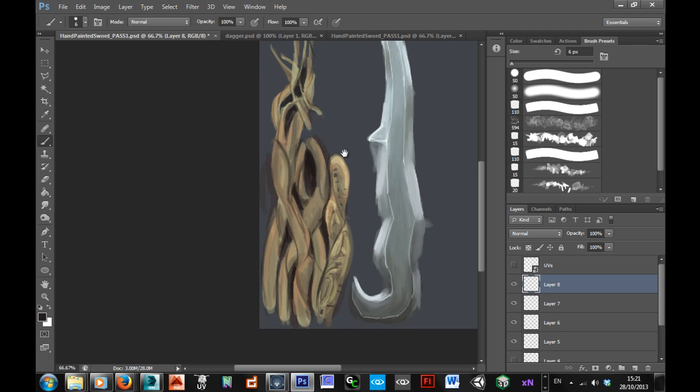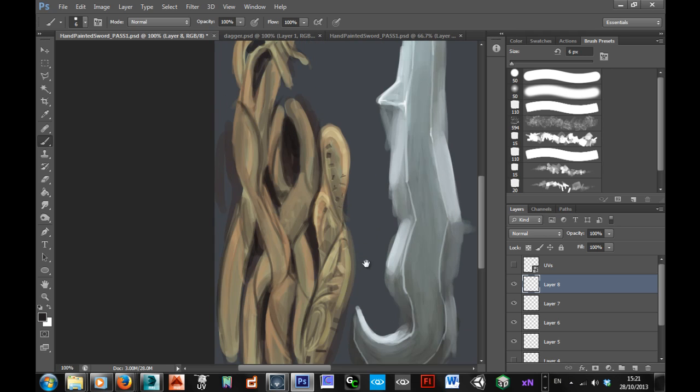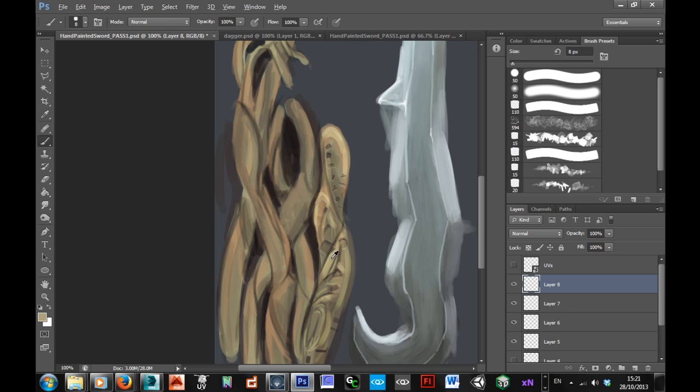And again, that'll just start to pick out and make some kind of quite interesting detail onto these. And as you're doing this, you'll start to see shapes that you can pick out and maybe make a bit more interesting.